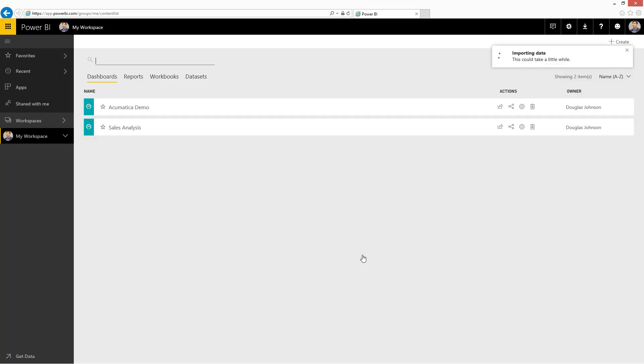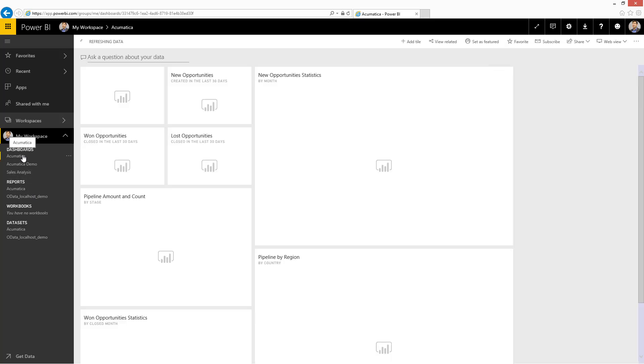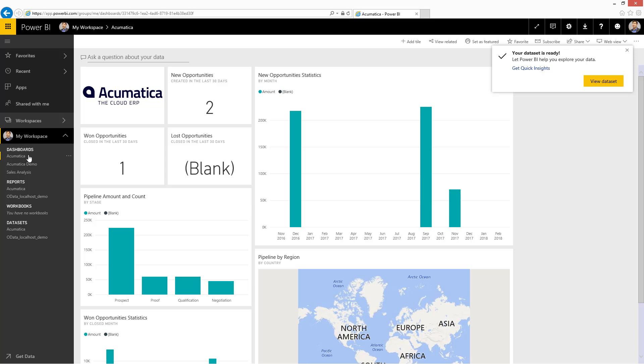The setup is complete and Power BI automatically imports the Acumatica data. The service pack includes a data set, Acumatica reports, as well as an Acumatica dashboard. And as you can see, within a couple seconds, I'm ready to begin analyzing and using my data.